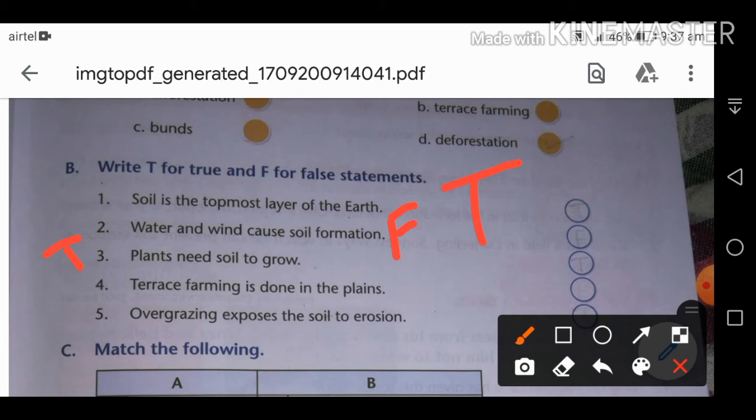Fourth: terrace farming is done in the plains. FALSE. Terrace farming is done in hilly areas and mountains, not in the plains.